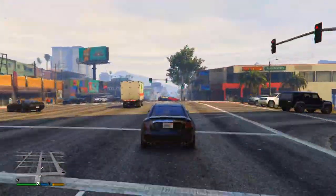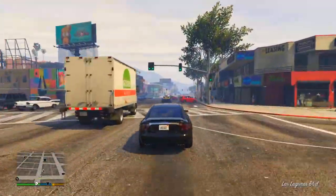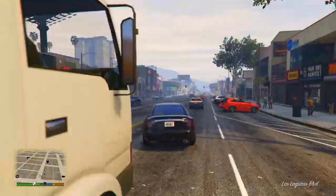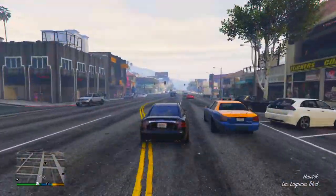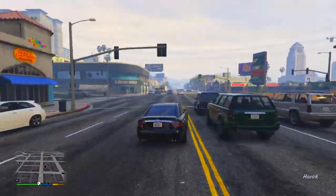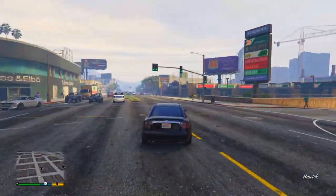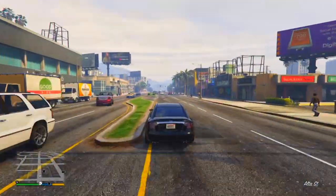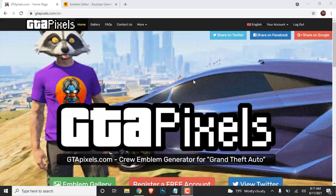What is going on guys? In today's video I'm going to be teaching you how to upload any photo as your crew emblem on GTA 5. So let's get started.